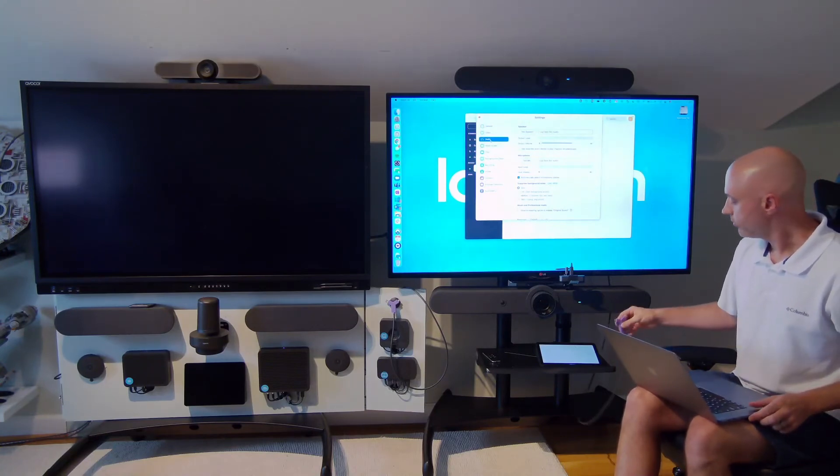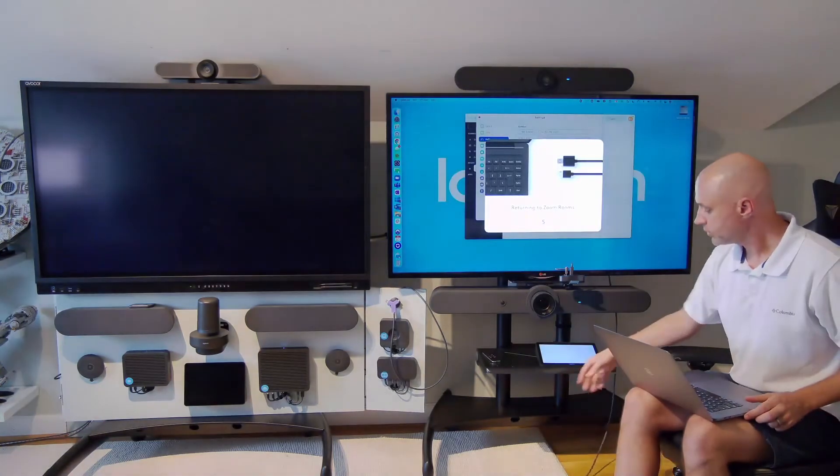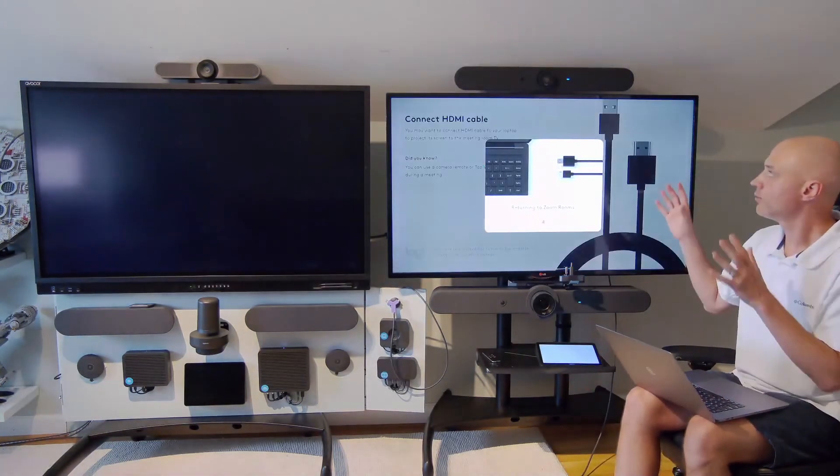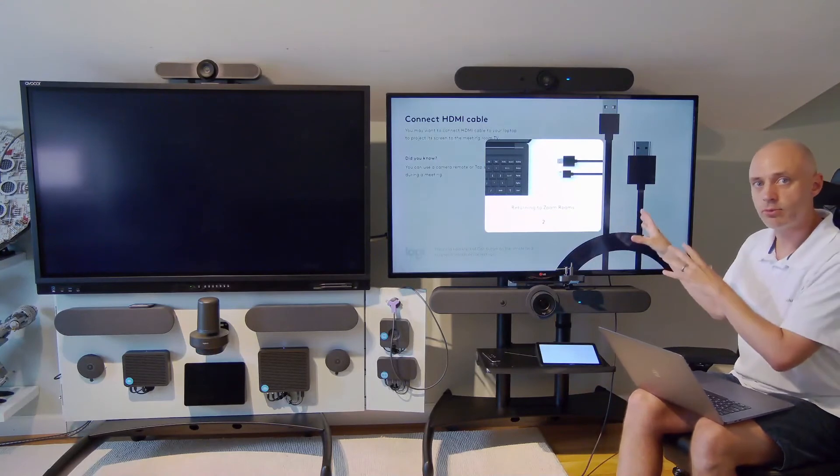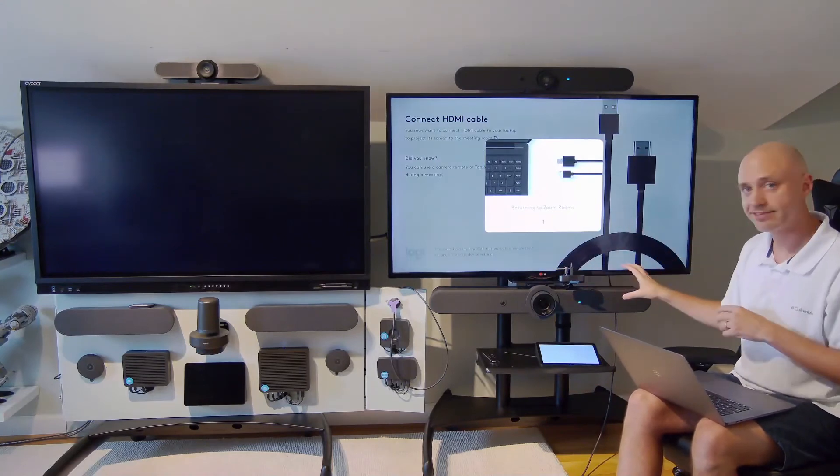We're going to unplug the switch. Again, the room returns back to its native Zoom Rooms appliance state and it's ready to go for the next meeting.